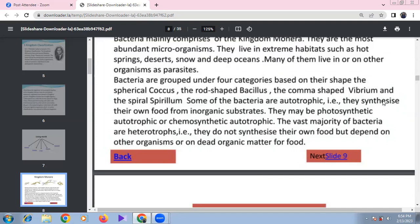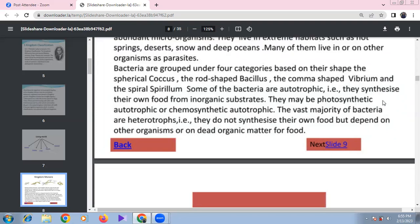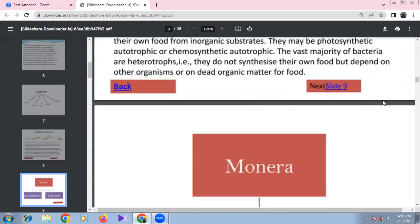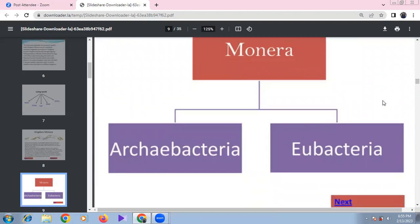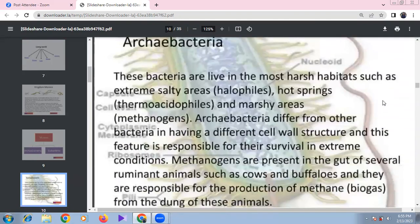Monerans are divided into Archaebacteria and Eubacteria. Archaebacteria live in harsh environments: extreme salty areas (halophiles), hot springs (thermoacidophiles), and marshy areas (methanogens). They have a different cell wall structure from other bacteria, responsible for their extreme survival.